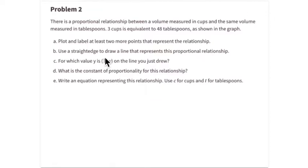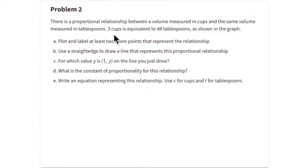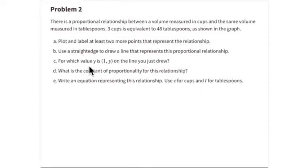This is problem number two, a conversion problem: changing cups to tablespoons. If you have three cups of some volume — say milk or lemonade — that equals forty-eight tablespoons. You need to find the equation showing the conversion from number of cups to number of tablespoons, and plot and label at least two more points representing this relationship. You need to identify the constant of proportionality.